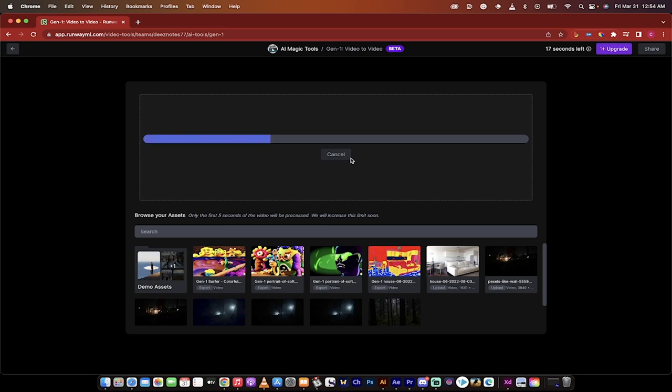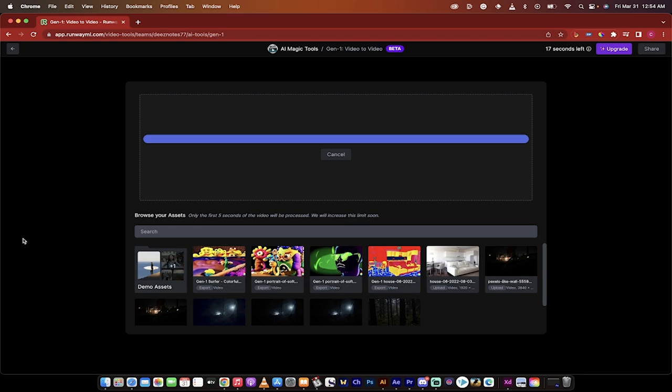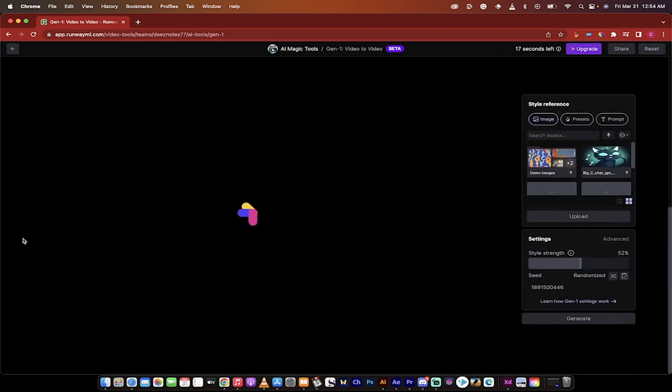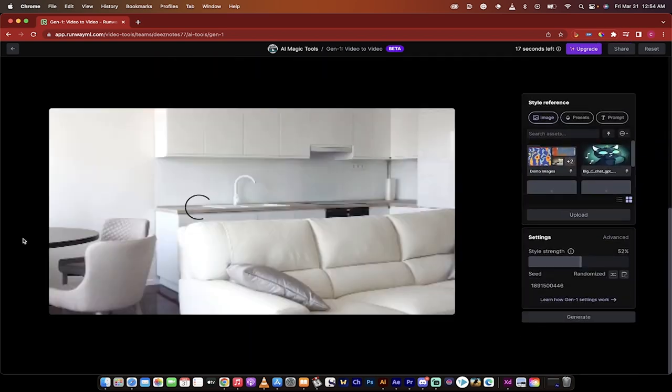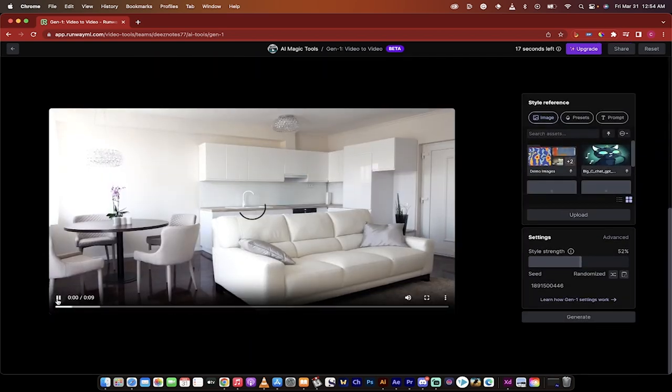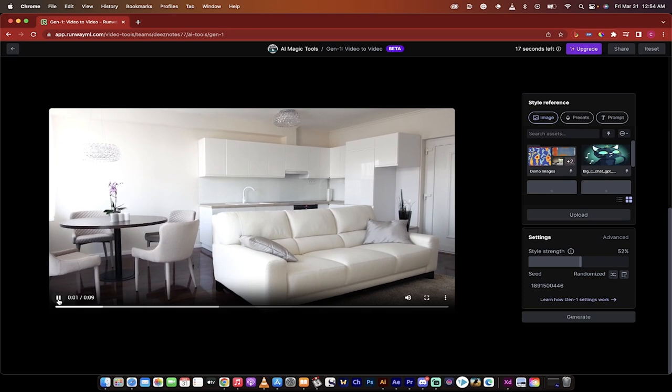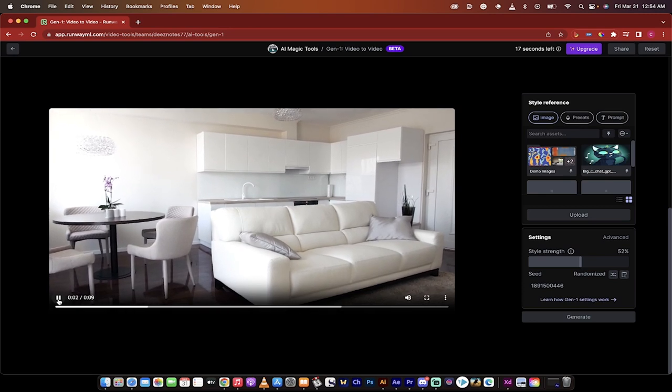Now while that loads keep in mind that it's currently restricted to five second segments. This is I guess just a runway ML thing. That said you can go over here and upgrade and I believe you can get longer segments if you want to pay for it. But this is free and again it's restricted to five seconds at the moment.